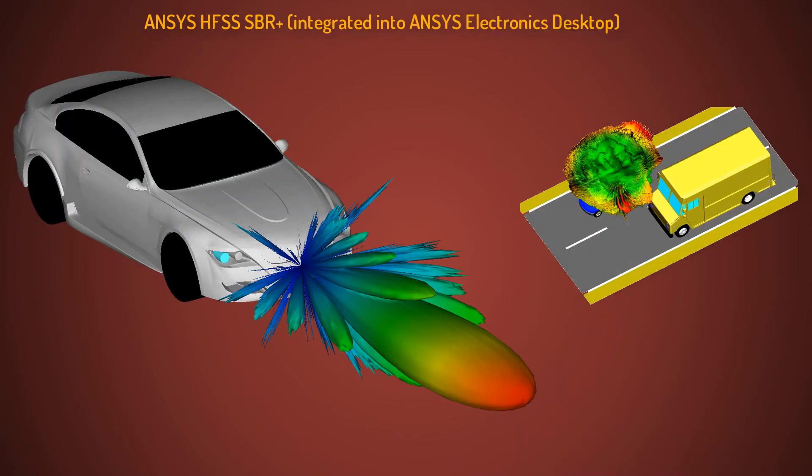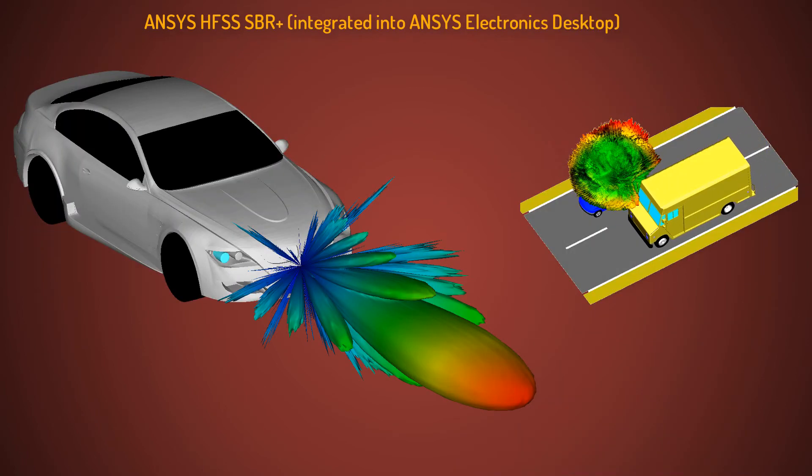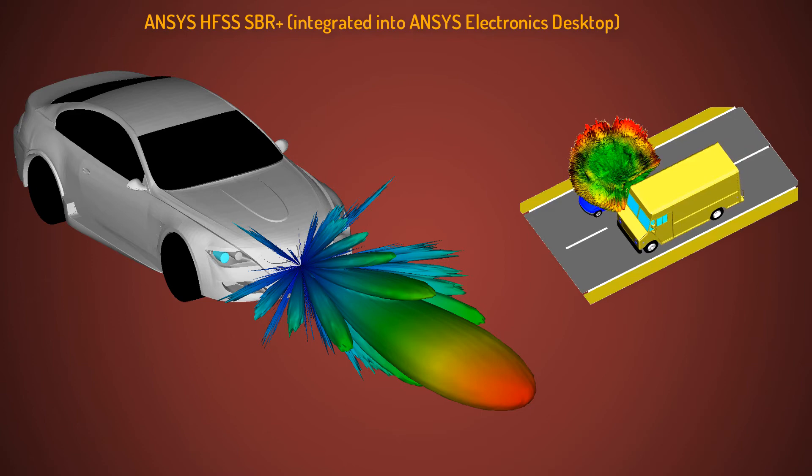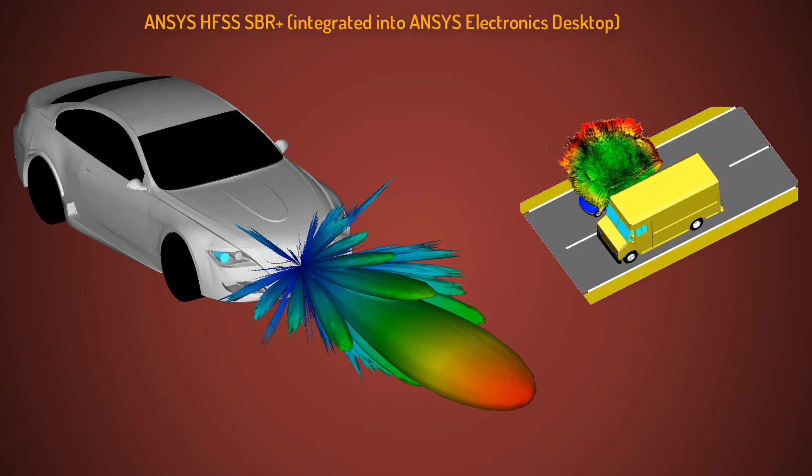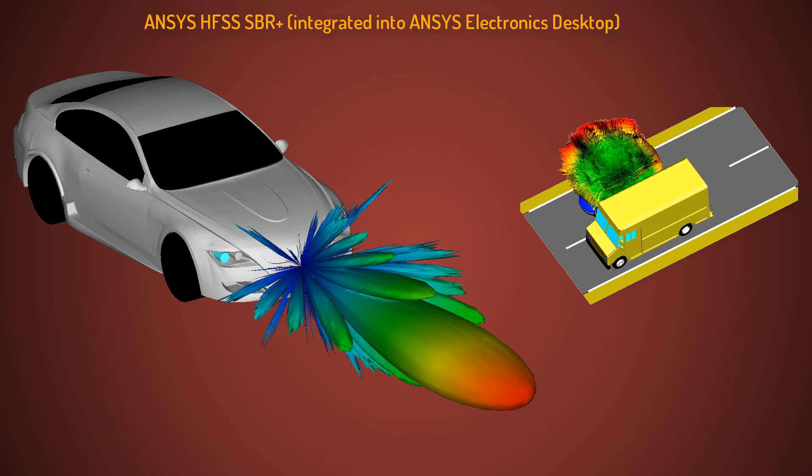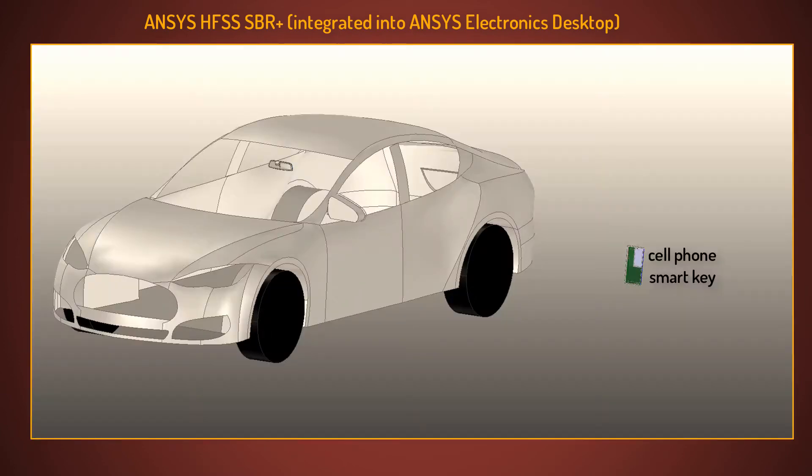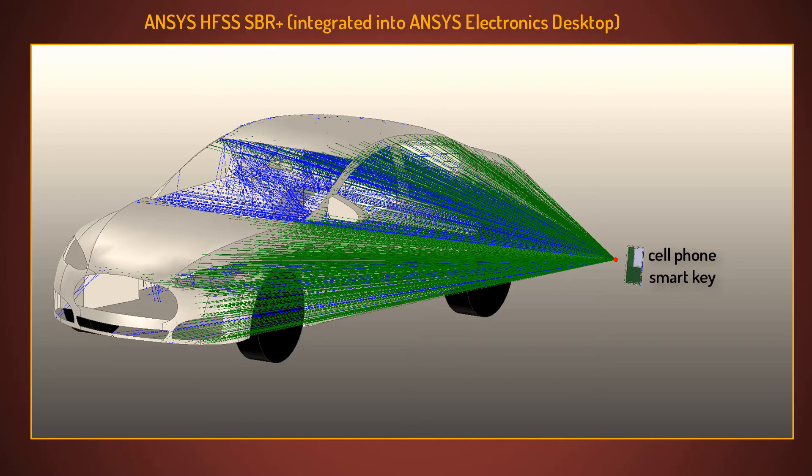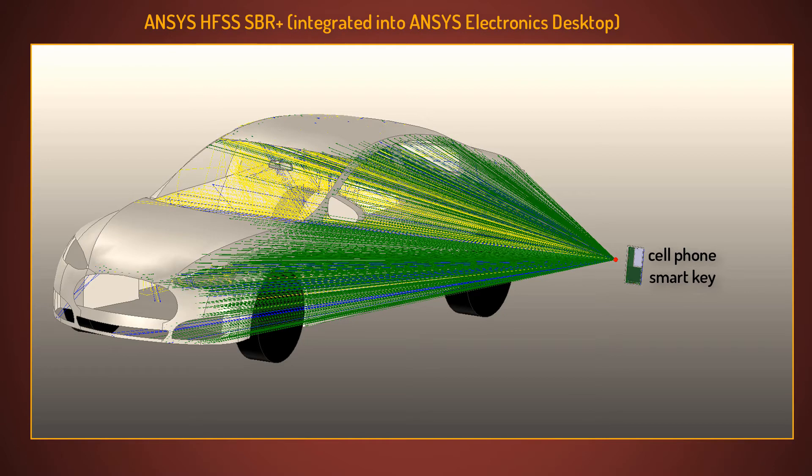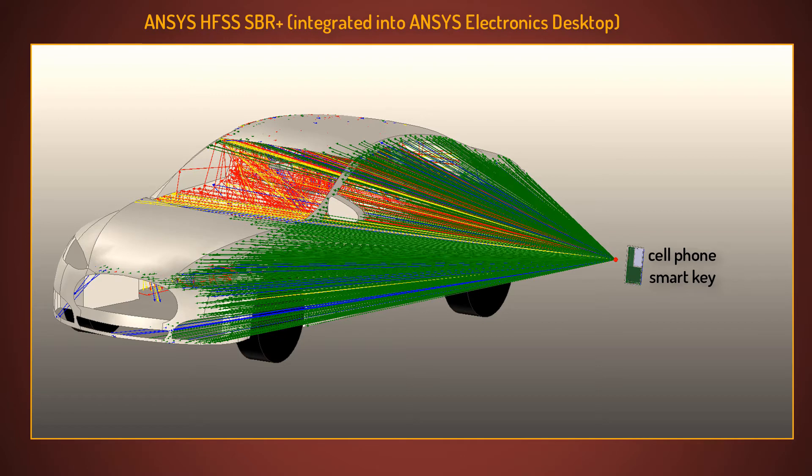For electrically large problems with structures hundreds of wavelengths in size, you can turn to a class of field solvers that employ asymptotic techniques. In this approach, an advanced shooting and bouncing ray solver, known as SBR Plus, uses a ray tracing technique to generate surface currents on the antenna platform for metals and dielectrics.